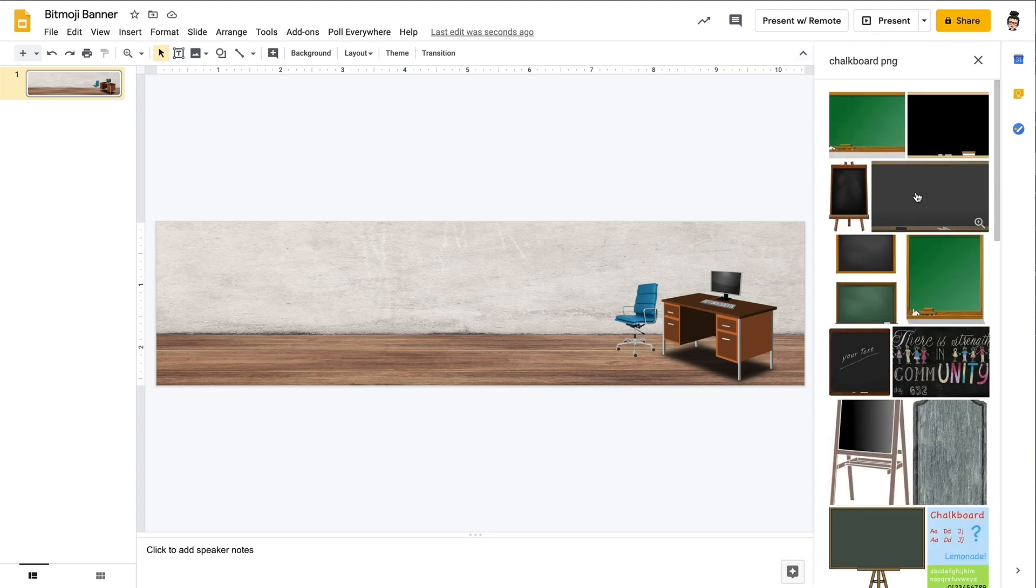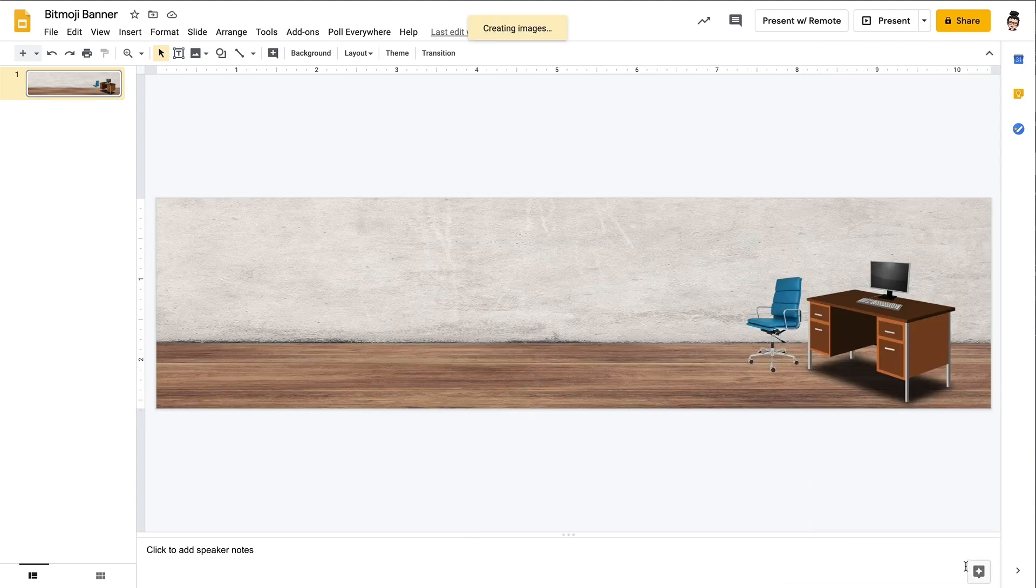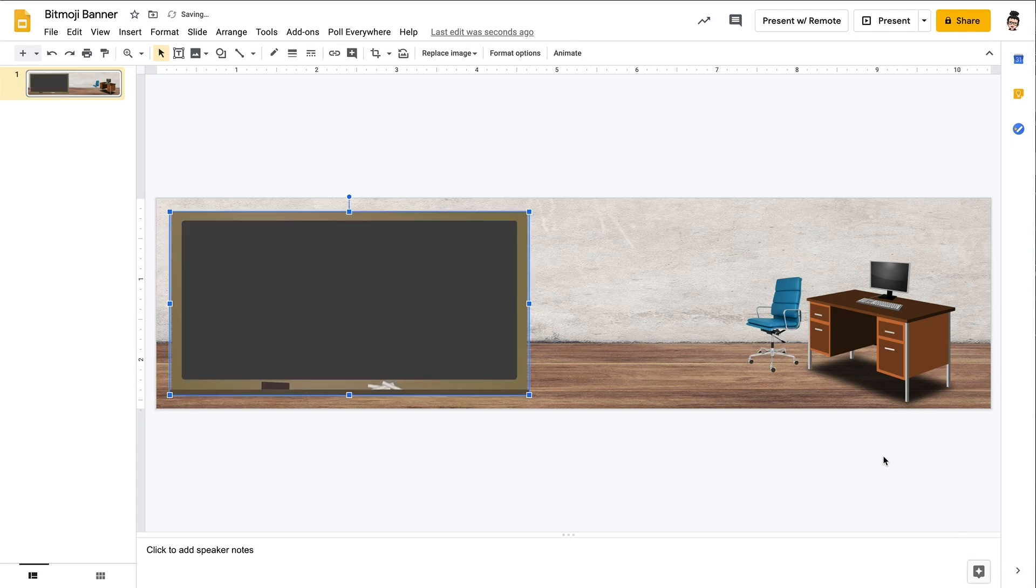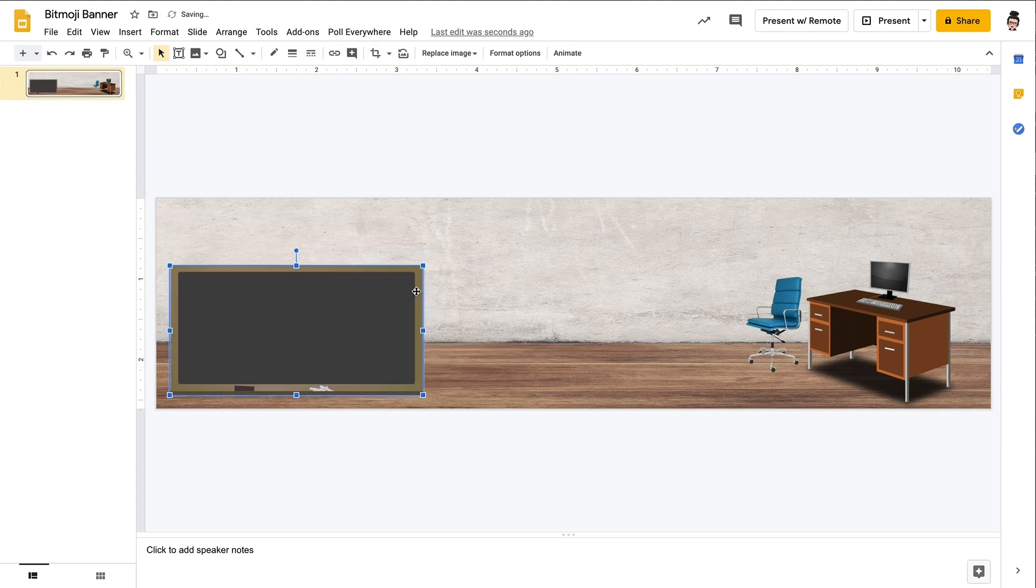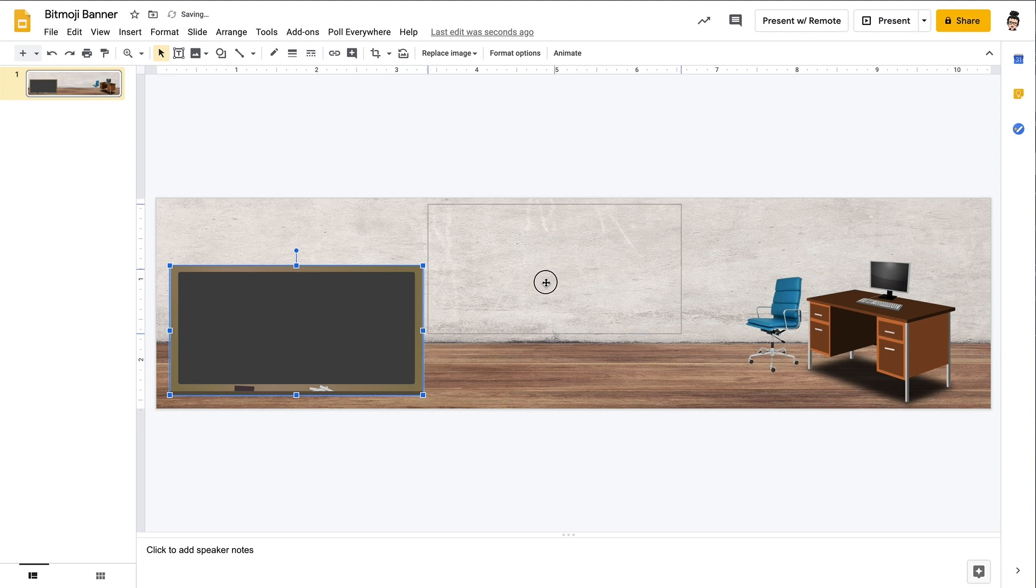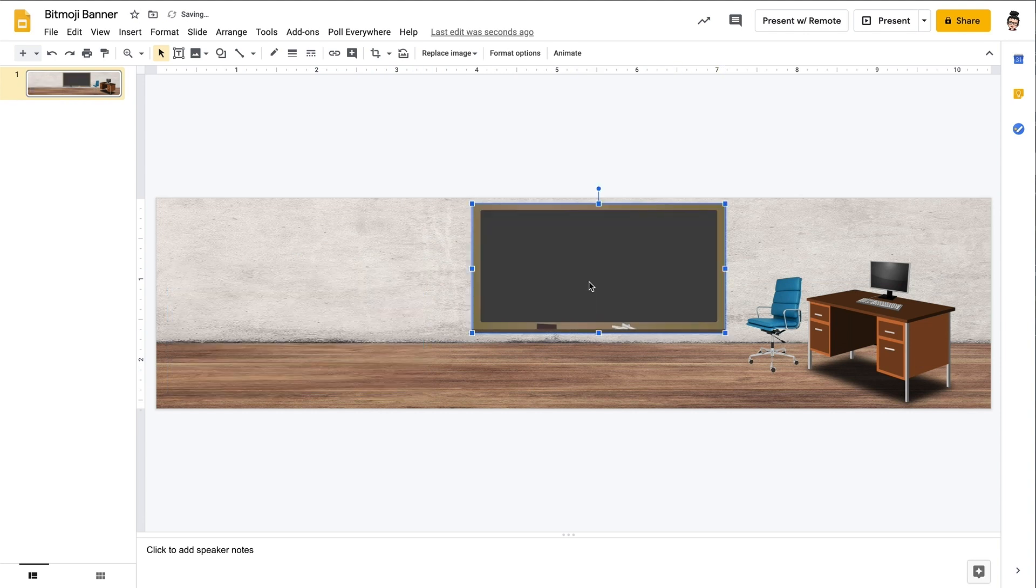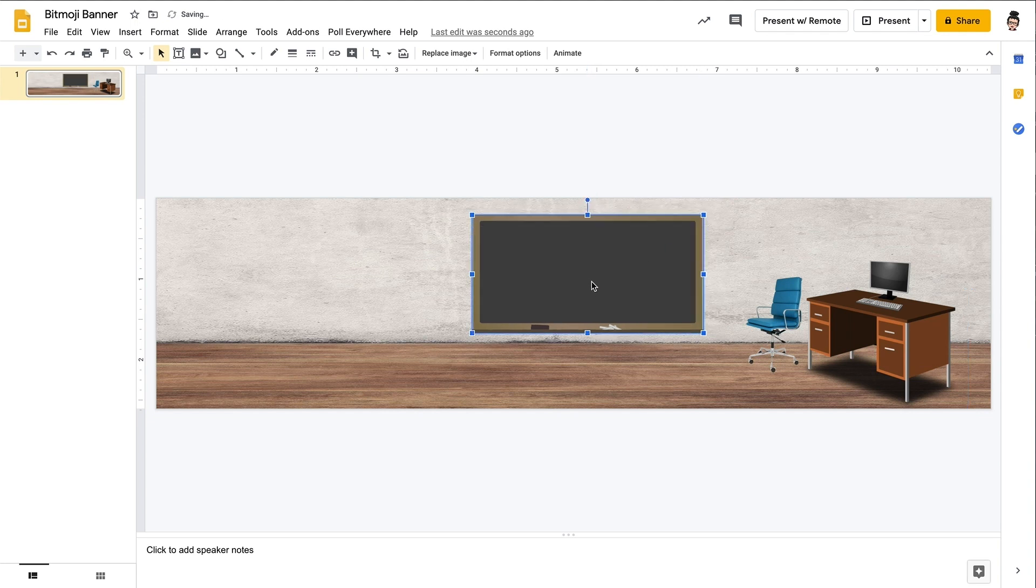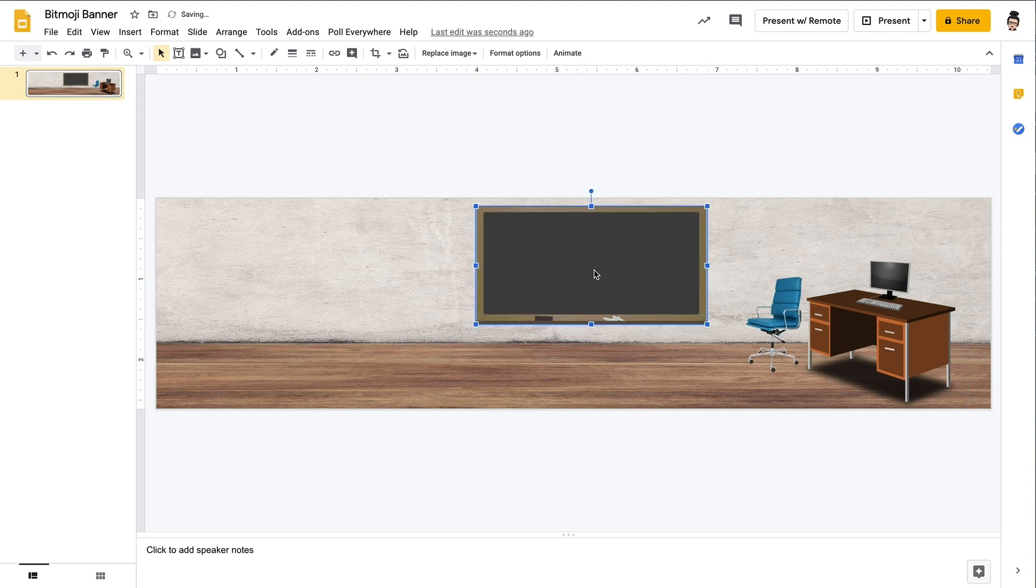Here I'm adding a chalkboard to the wall to make it look a little bit more like your typical classroom. And I could leave that as just sort of a background feature or I could even write a message on it if I wanted to. There's lots of options for that.